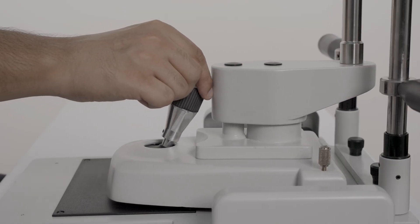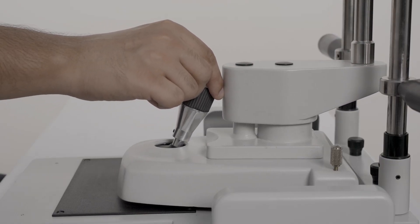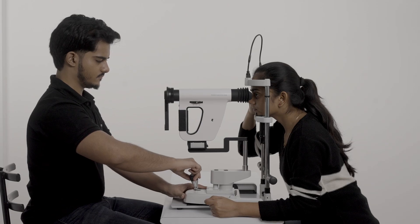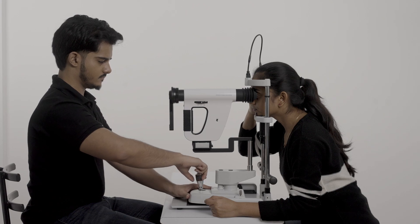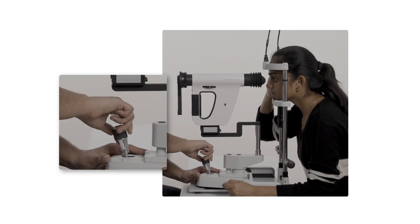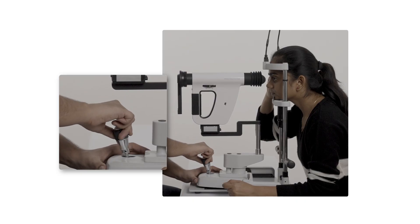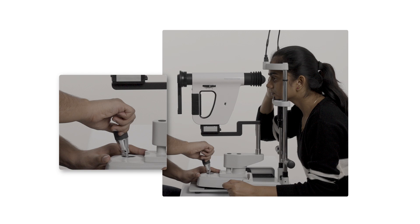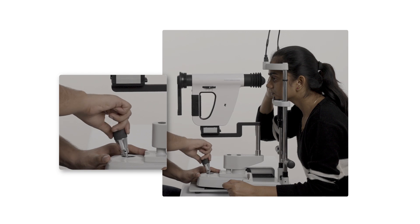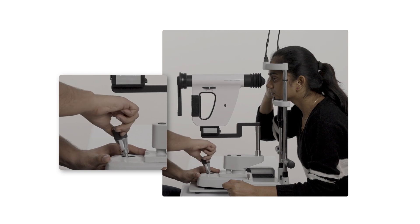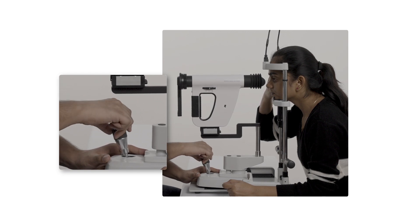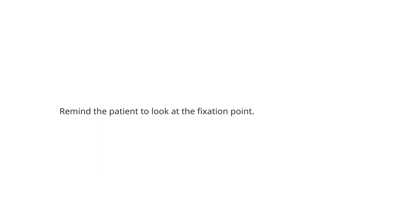Move the joystick around to bring the FOP into position. Rotate the joystick clockwise to move it upwards and anticlockwise to move it downwards. Don't forget to remind the patient to look at the fixation point.